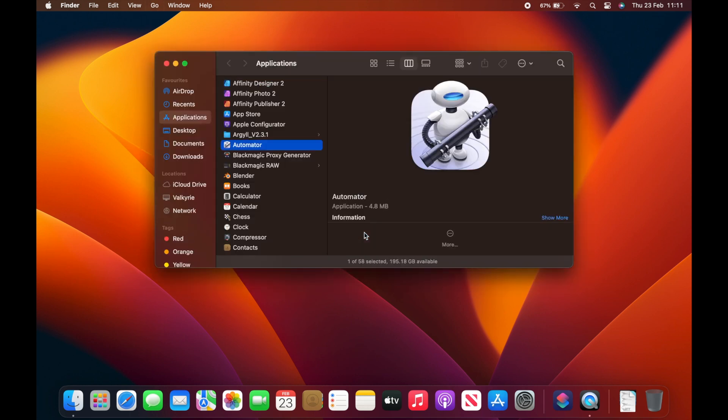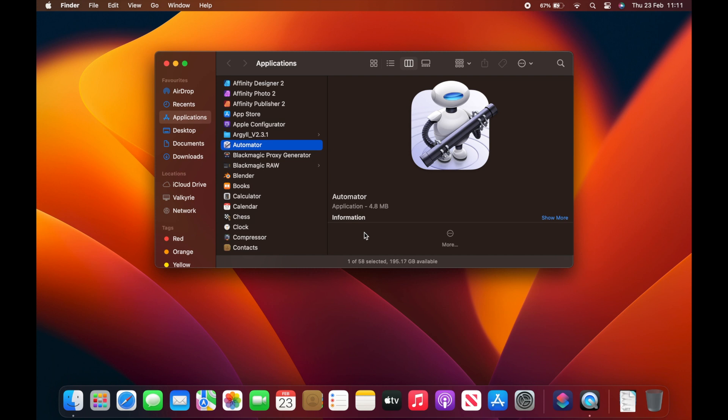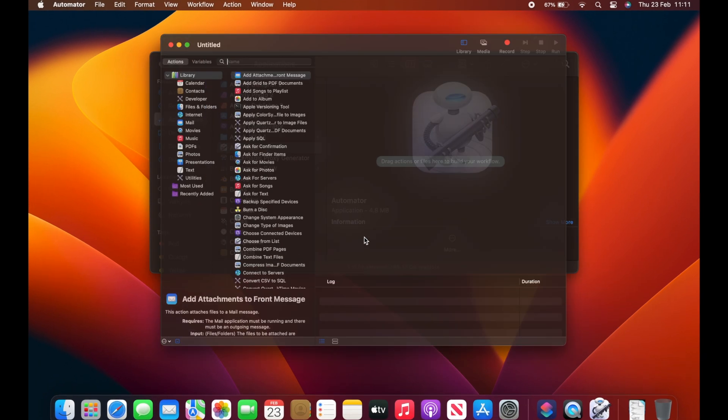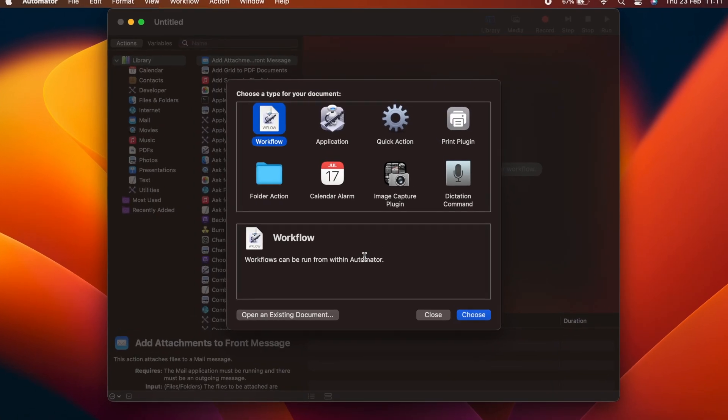To start, we need to launch Automator, which can be found in the Applications folder.